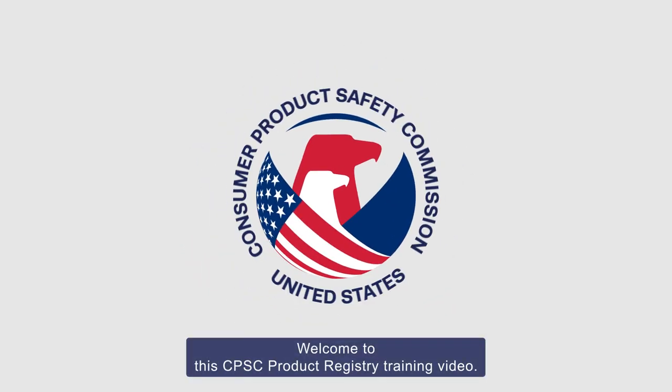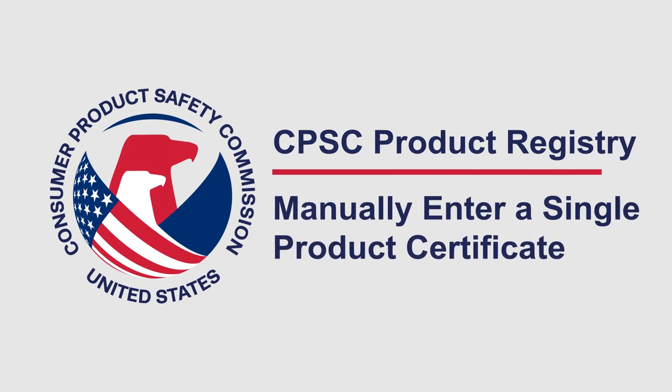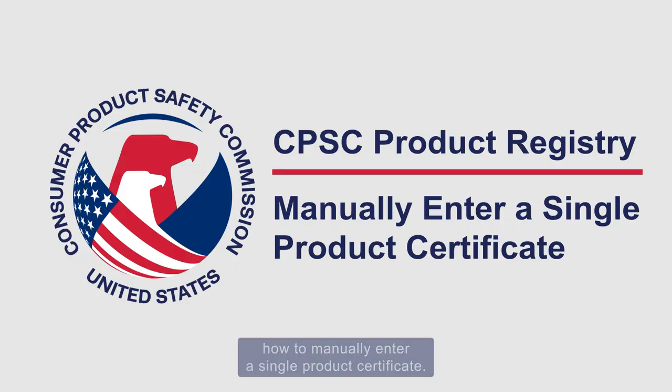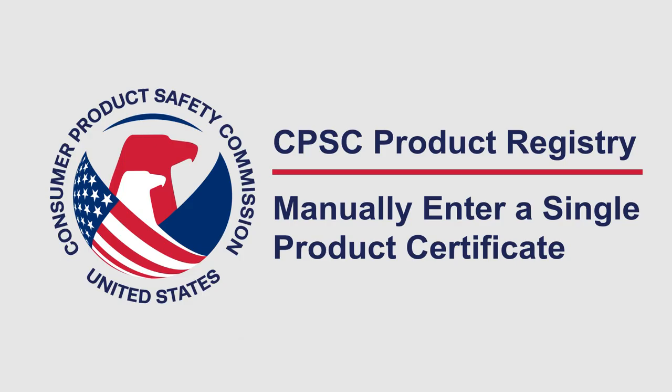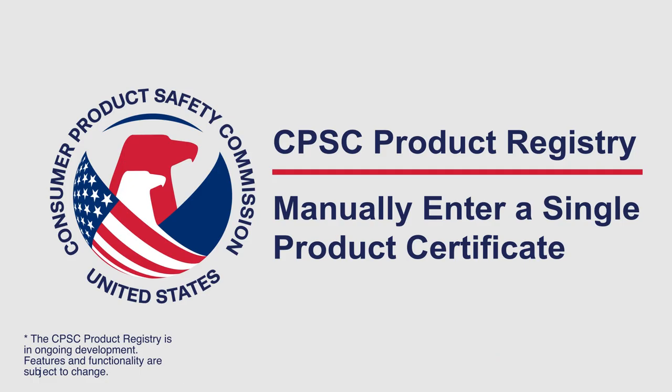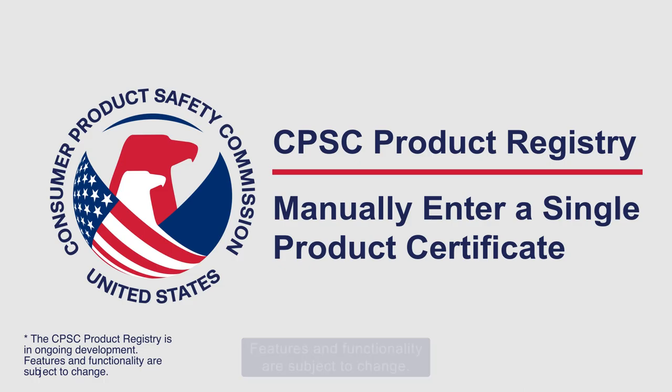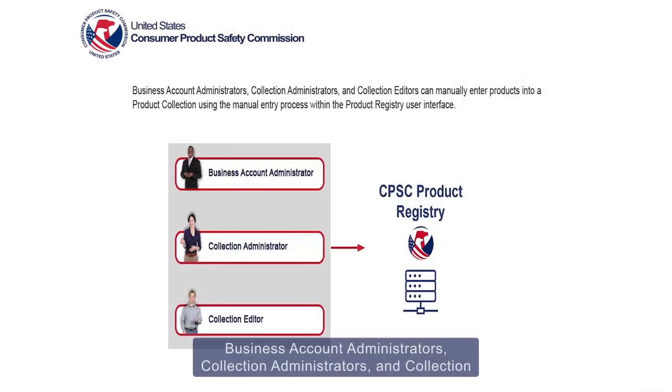Welcome to the CPSC Product Registry training video. This video will demonstrate how to manually enter a single product certificate. Please note that the CPSC Product Registry is an ongoing development. Features and functionality are subject to change.